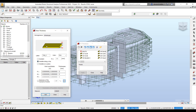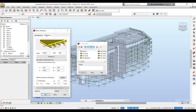It could be a uniform thickness or you can define a uniformly varying thickness. There are multiple options: it could be varying along a line, along an edge, or it could be varying along a plane.